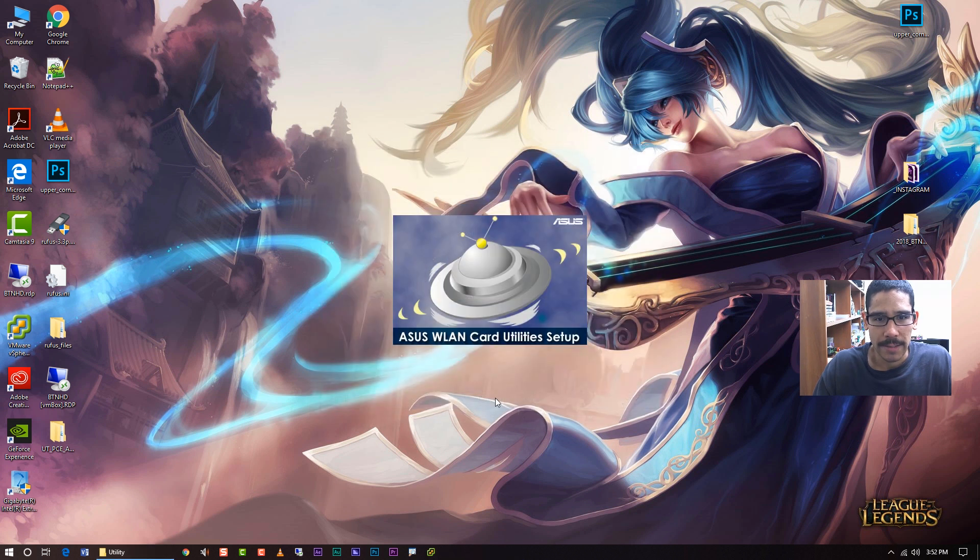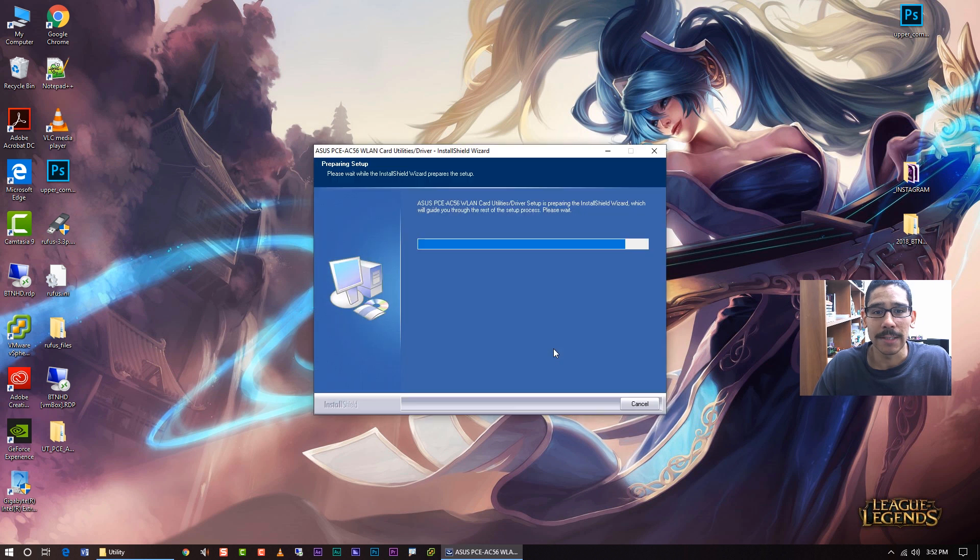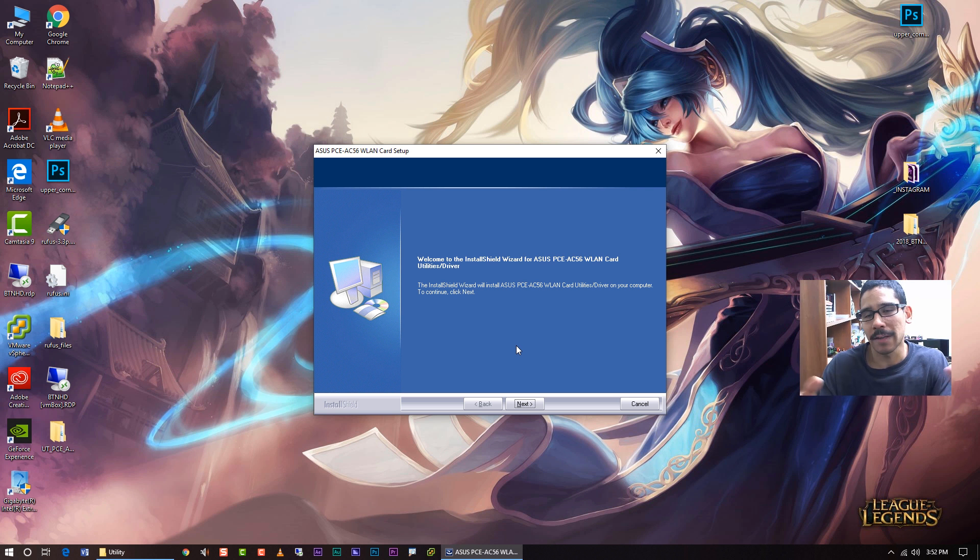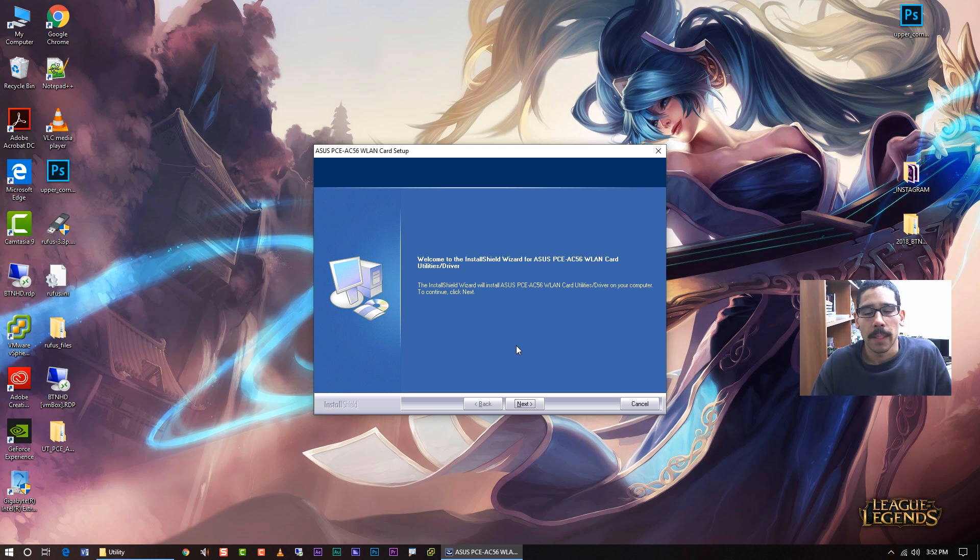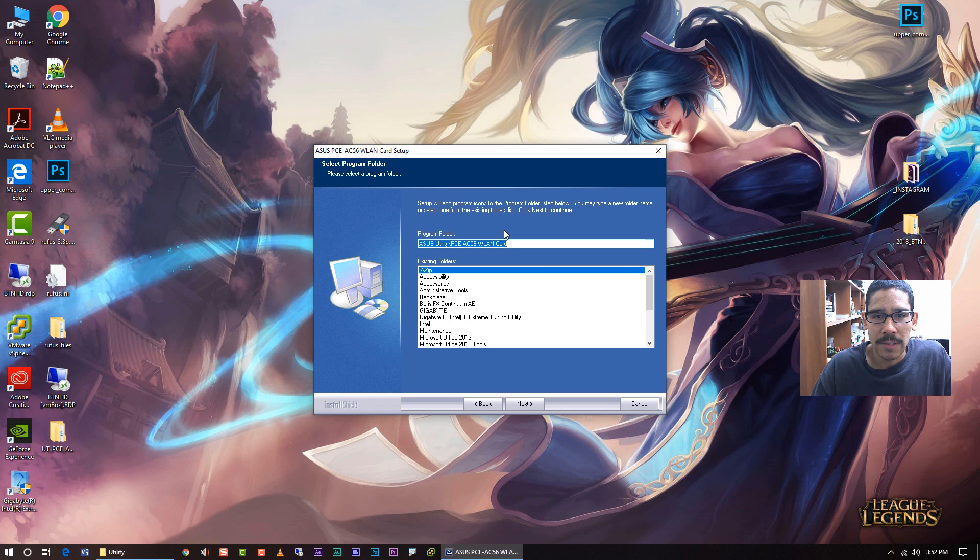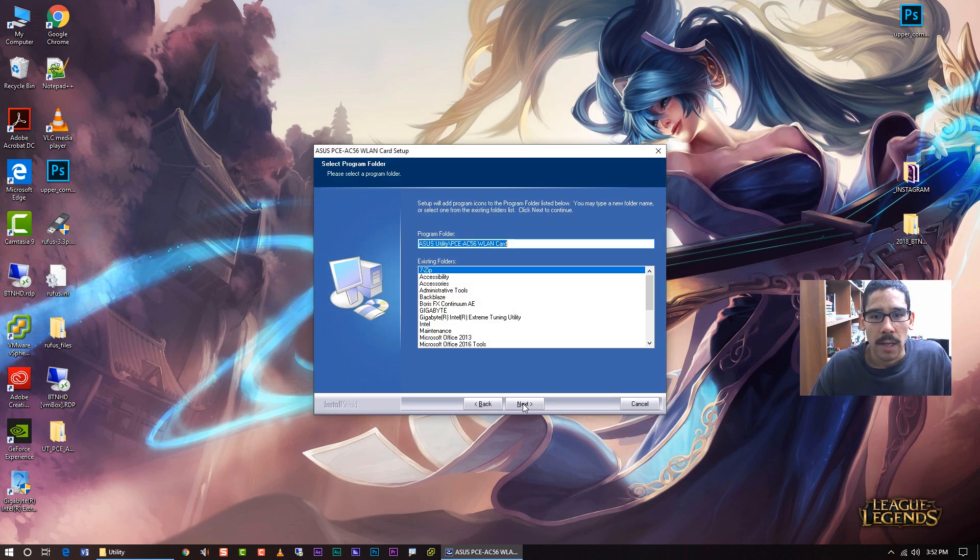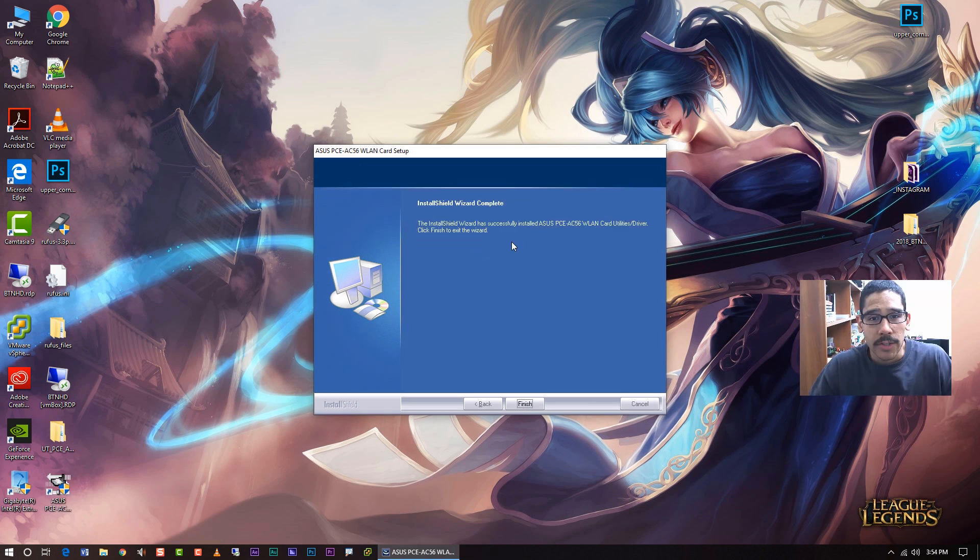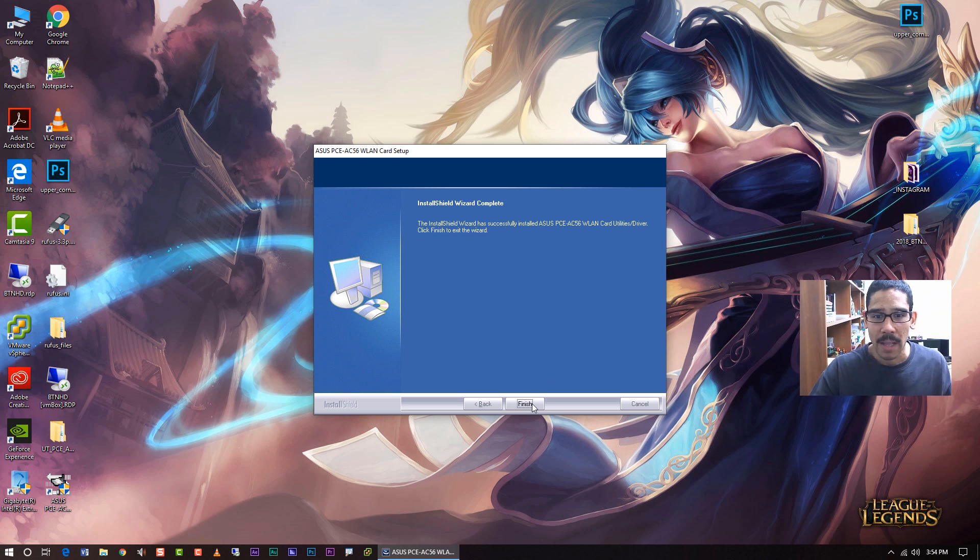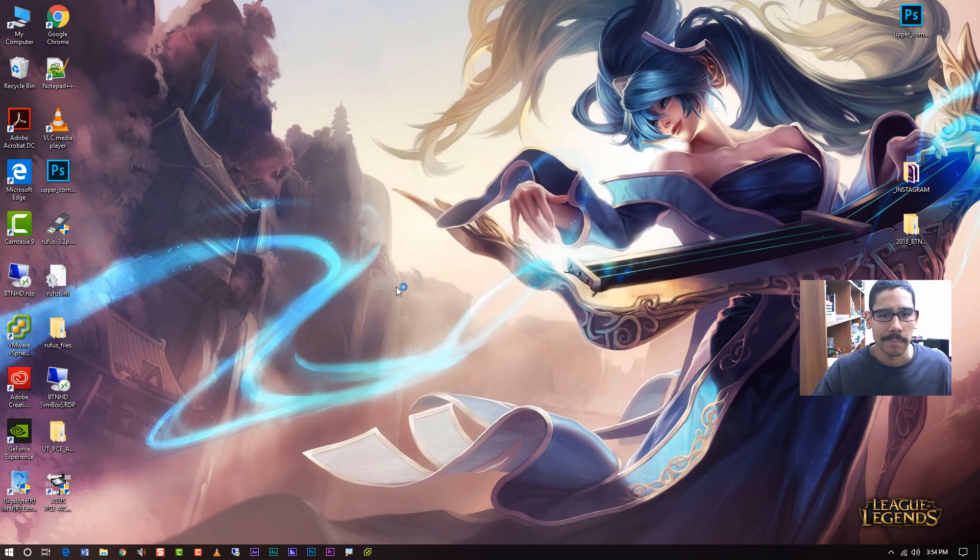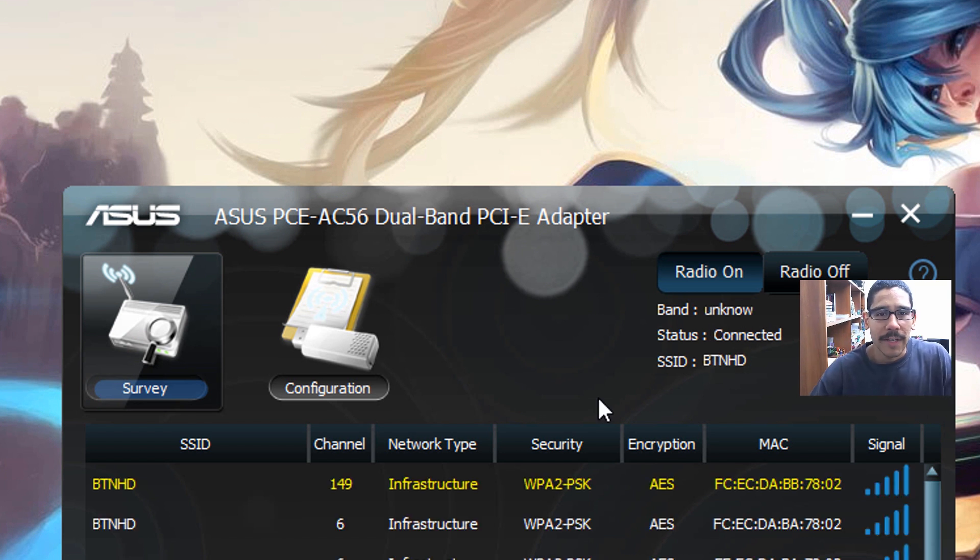Then I hit next. ASUS WLAN card utility setup. So technically when you insert the adapter within a Windows 10 environment, plug and play, you don't really need to do anything with the drivers which is a good thing. But I will recommend getting the utility because it does look like it does give you some type of drivers. Next, install utilities and drivers, look at that. Okay so it looks like the utilities is completed and we're going to hit finish on that. Most likely you might have to reboot the machine.